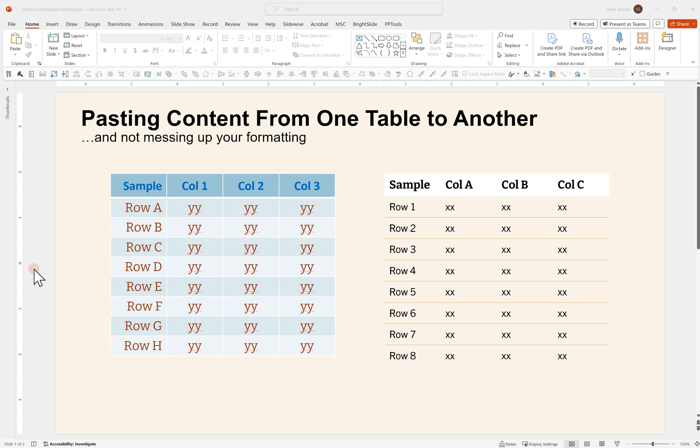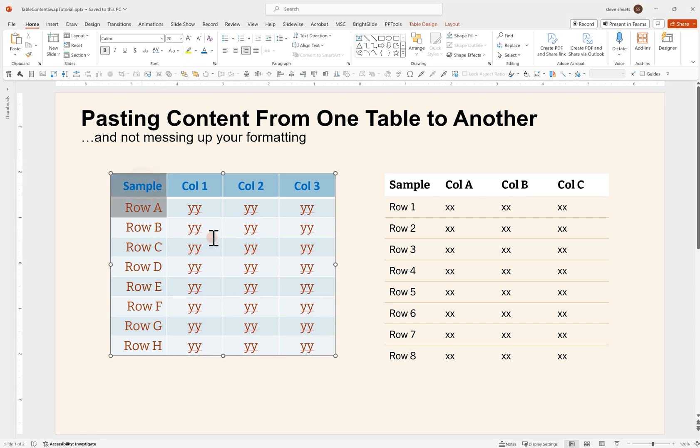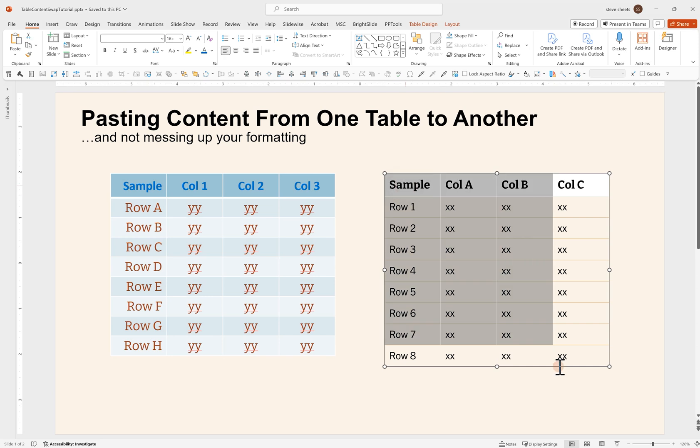Hey everybody, Steve Sheets here with Ghost Ranch Communications doing a super quick tutorial today about a problem I find myself running into a lot, which is when I have an ugly table with the right content and a pretty table with the wrong content.